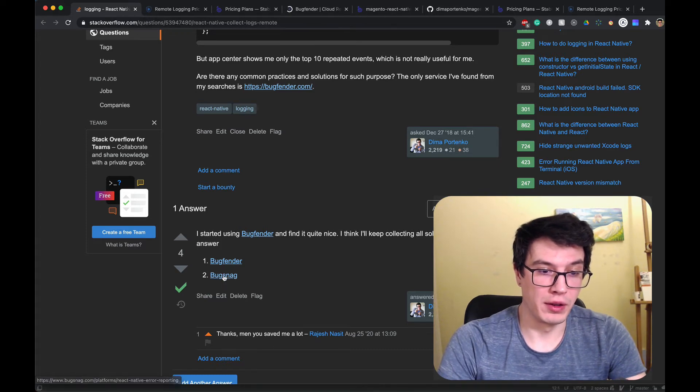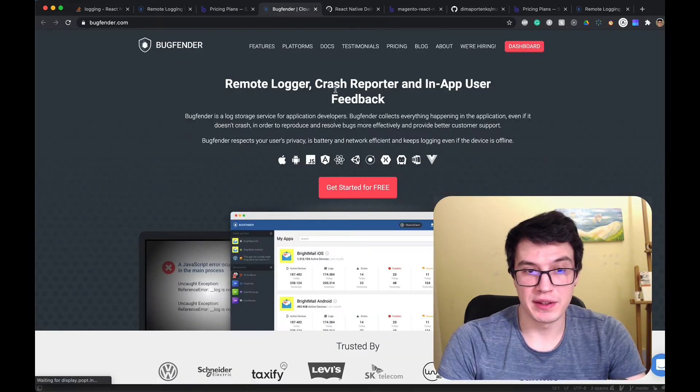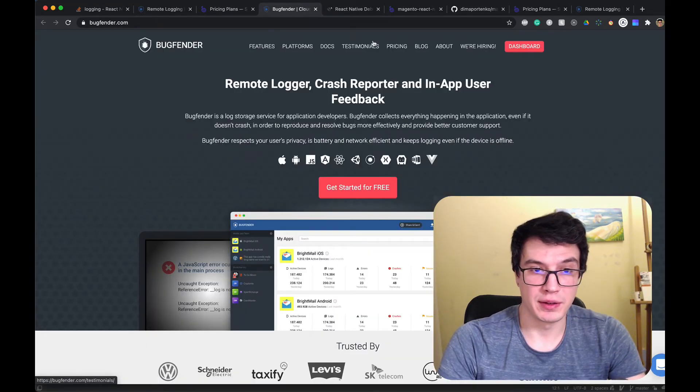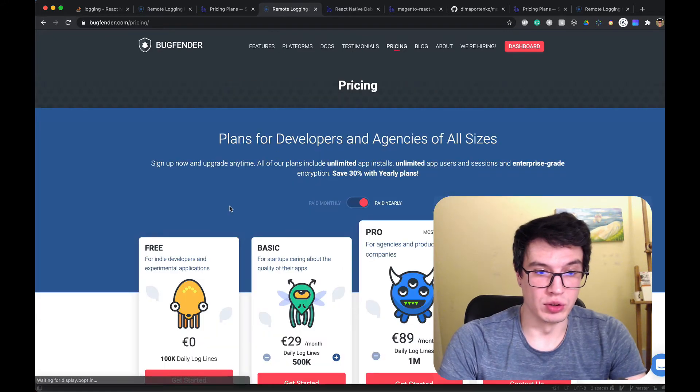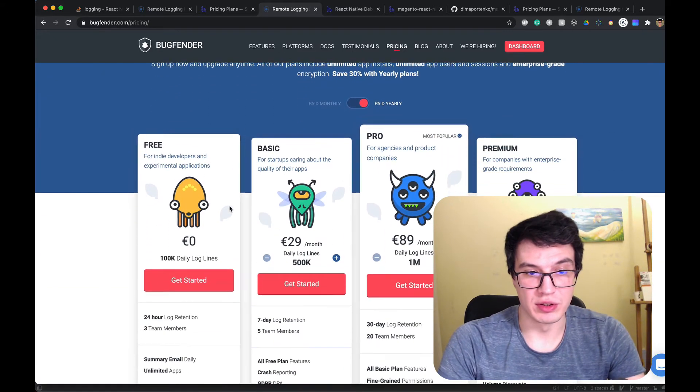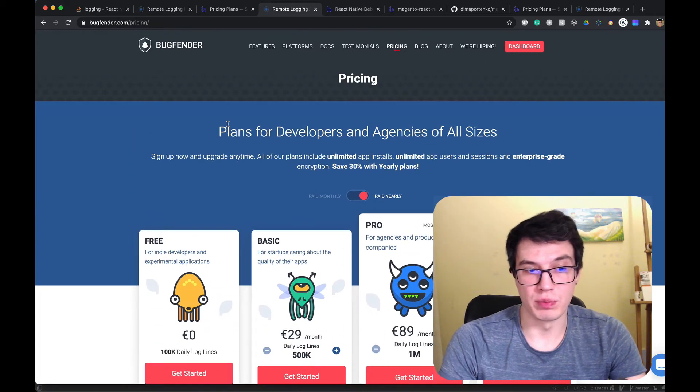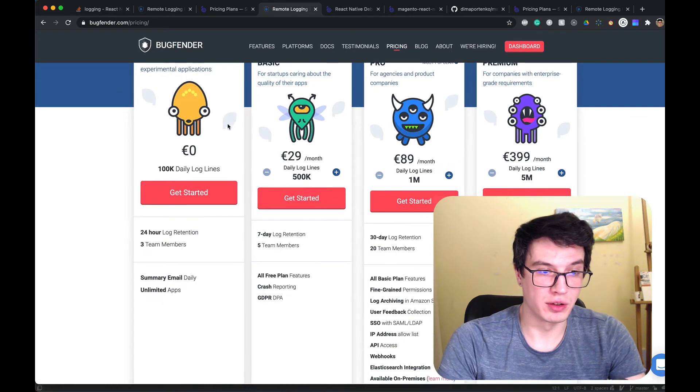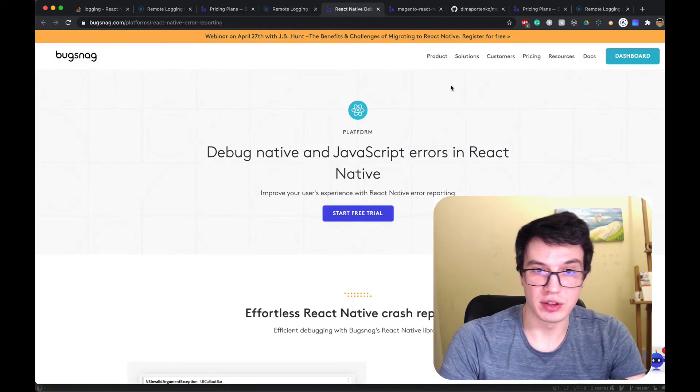They both have free plans, so it's easy to start. Just add to your project and follow the install instructions.